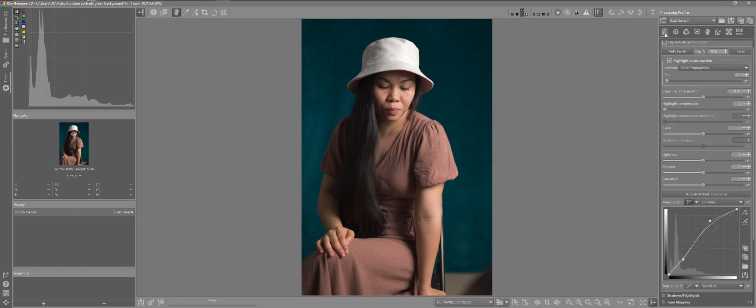But when I bring my images into RAW therapy, I have a custom profile that I created. And if you don't know how to create one, I have a video explaining how to do that. And also other photographers have covered this subject. How to create a profile for yourself.